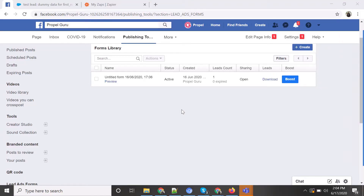In this video I will be demoing how we can connect our Facebook leads with our Salesforce instance. I will be using Zapier as a third-party connector to connect both platforms, because while Facebook does provide direct integrations with CRMs, Facebook leads can only be directly connected with Salesforce Marketing Cloud.